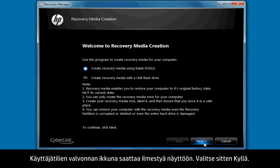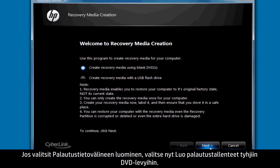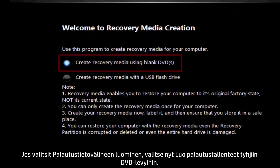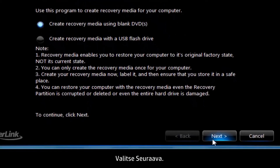A User Account Control window may appear. If so, click Yes. If you selected Recovery Media Creation, now select Create Recovery Media Using Blank DVDs. Note that not all computers show this screen. Click Next.